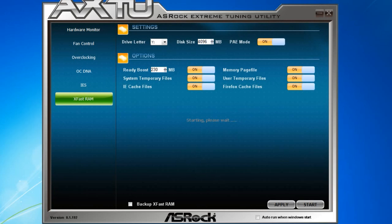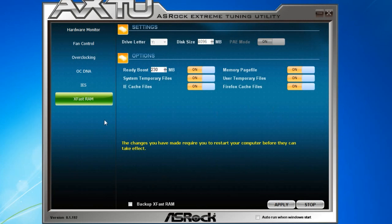Now it says that changes you have made require you to restart your computer before they can take effect. So I'm going to restart my computer.